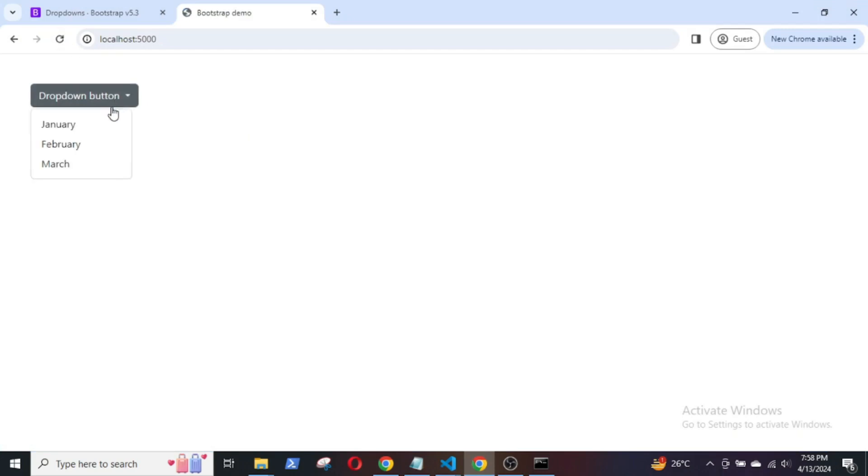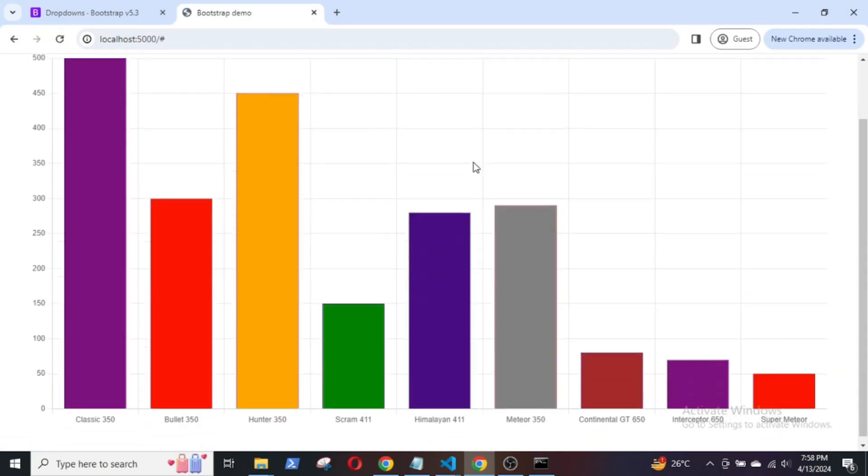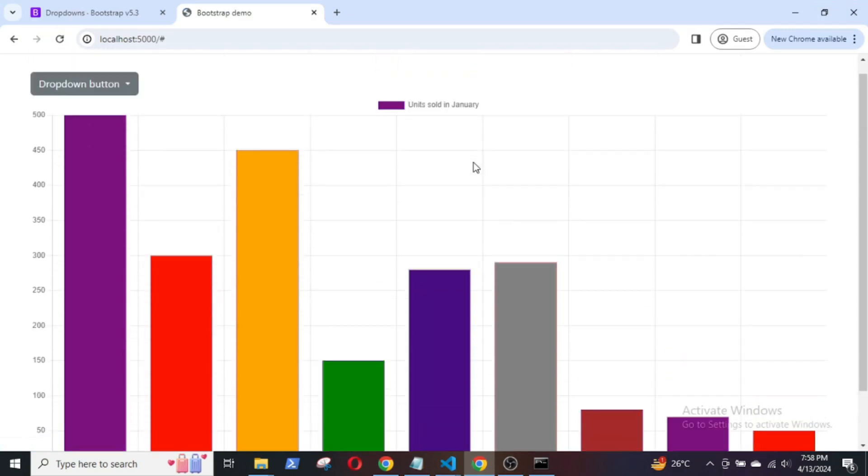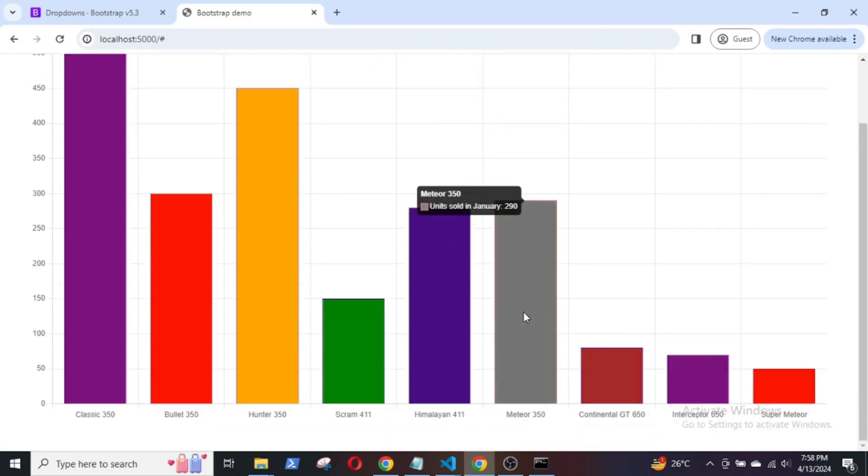Now, save the changes and go to the browser. Click on January and the chart will be displayed.